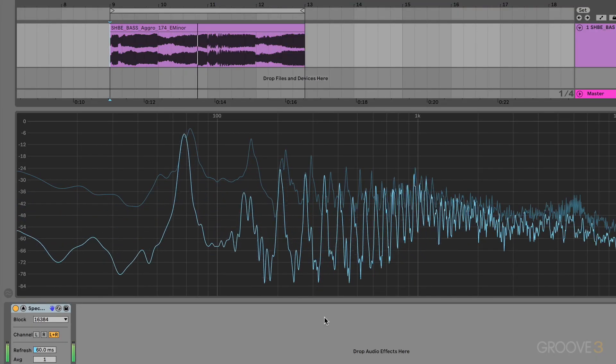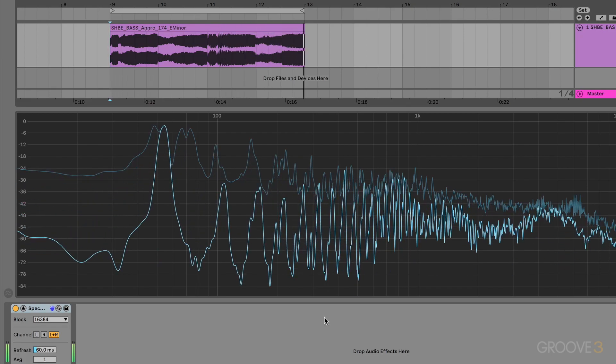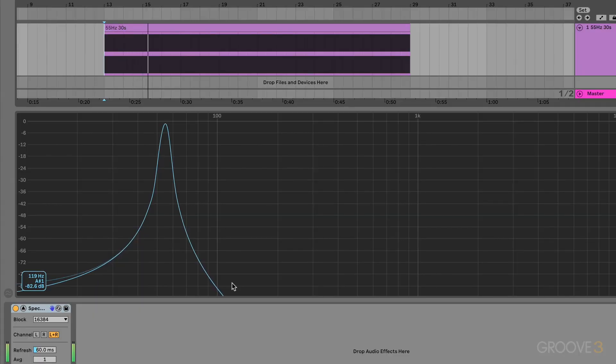First of all, let's define terms — bass and sub-bass are two different things, related but very different. A bass can be either an instrument or a frequency range. For example, this is a bass instrument, it's a bass sound, whereas this is a bass frequency. So when we say 'the bass,' we should really be clear if we're talking about the instrument or the frequency range. It's sometimes not clear, and people use the same word to mean these two different things.